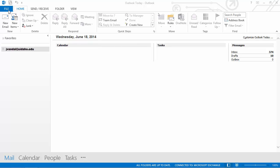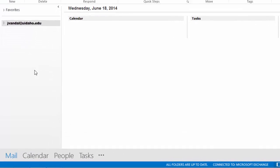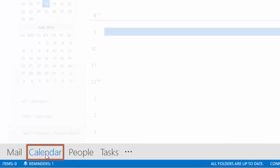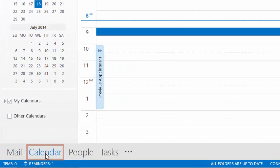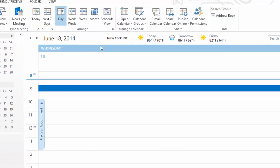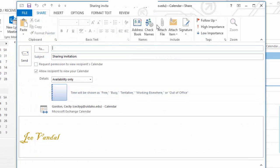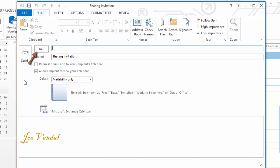For Outlook 2013, select the Calendar tab. Next, select Share Calendar, and the Sharing Invitation window will appear. Enter the email addresses of the contacts with whom you are sharing the calendar.